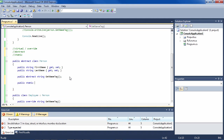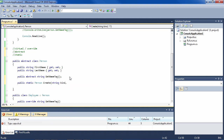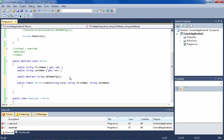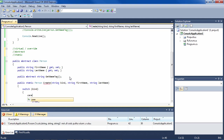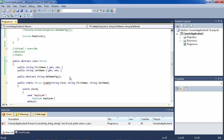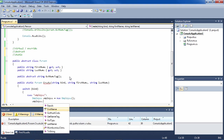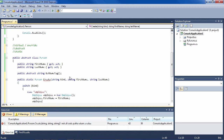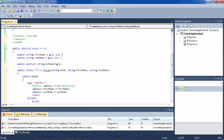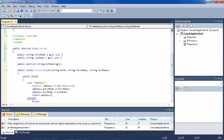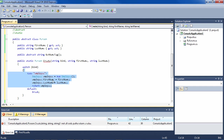It's public static, it returns a Person, it's called Create, and it takes a string for the kind — either employee or customer — plus the FirstName and LastName. We make a switch statement based on kind. For the employee case: Employee employee equals new Employee, employee.FirstName equals firstName, employee.LastName equals lastName, and that's what we return. Because we're returning a Person and an Employee is a type of Person, there's no problem. We then do the same thing for the customer case.